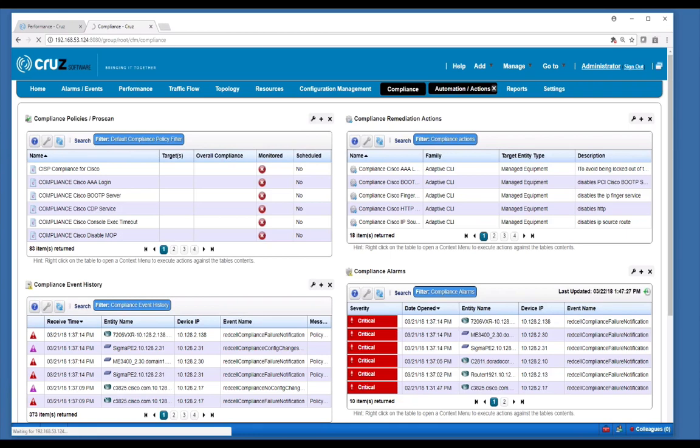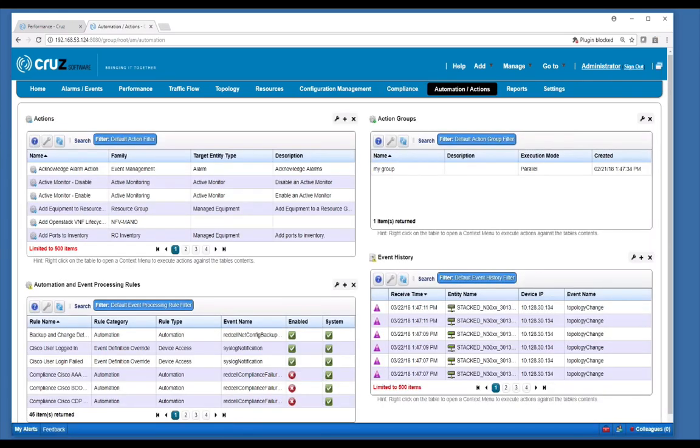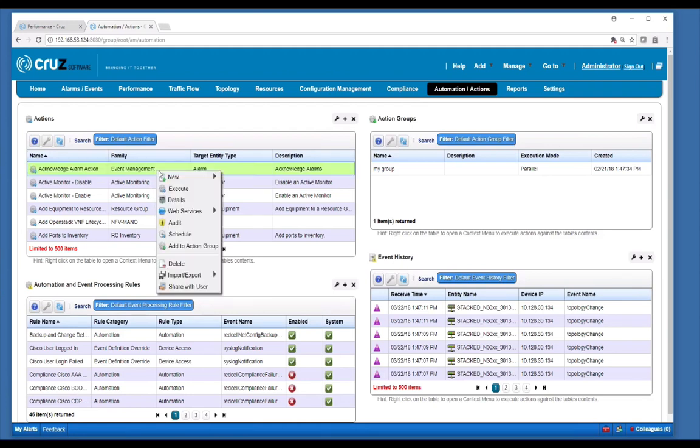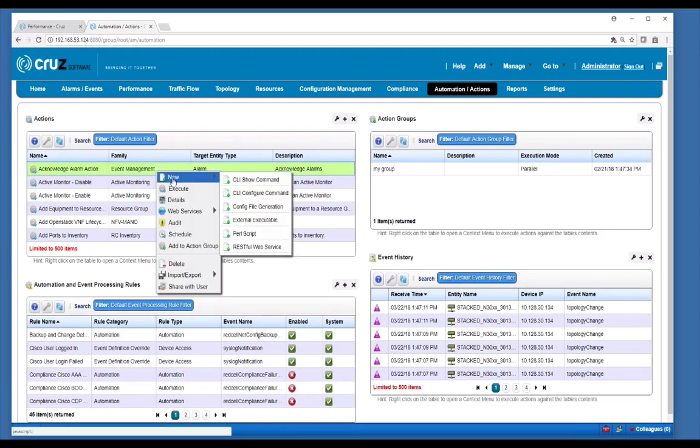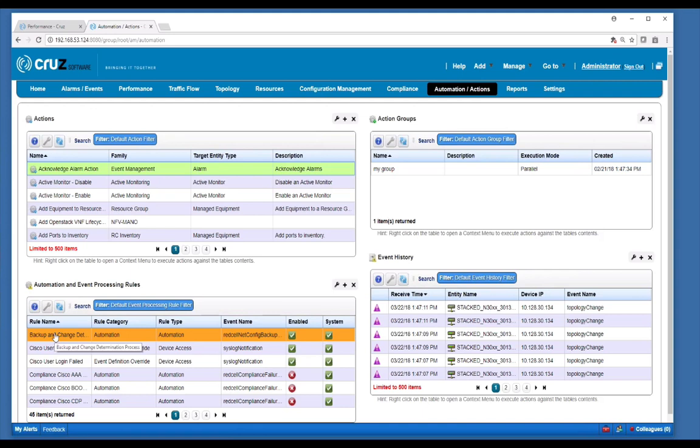In automations and actions, you can use pre-built scripts or create your own custom scripts. There's a variety of scripts that you can create and these can be applied to single or groups of devices. Under automation and event rule processing, you can use these to automate just about any action in response to an internal or external event.